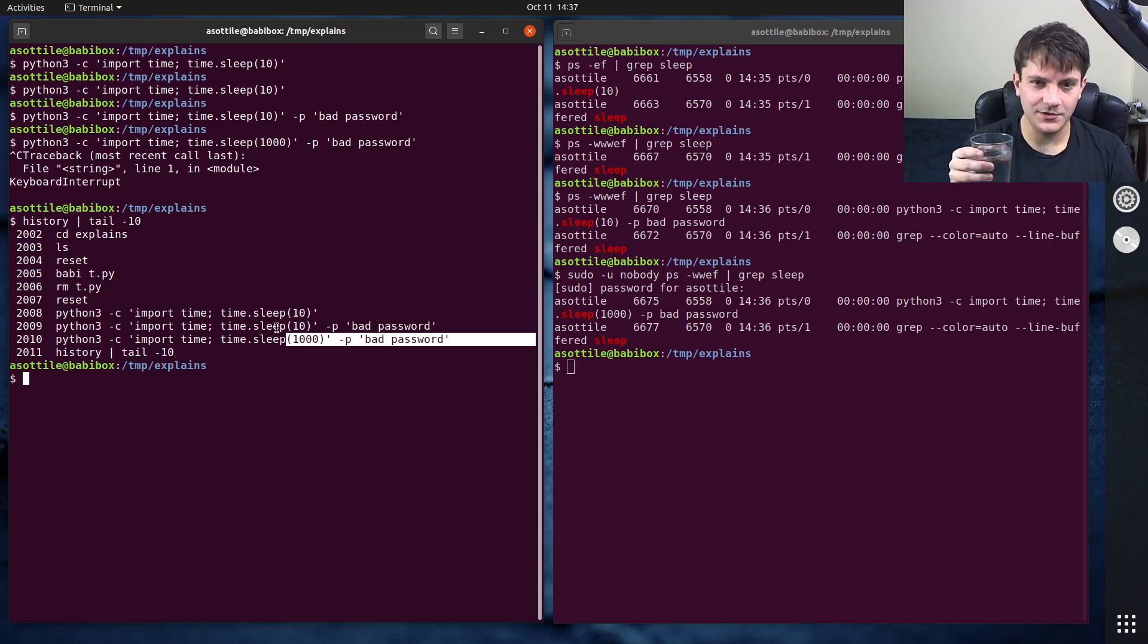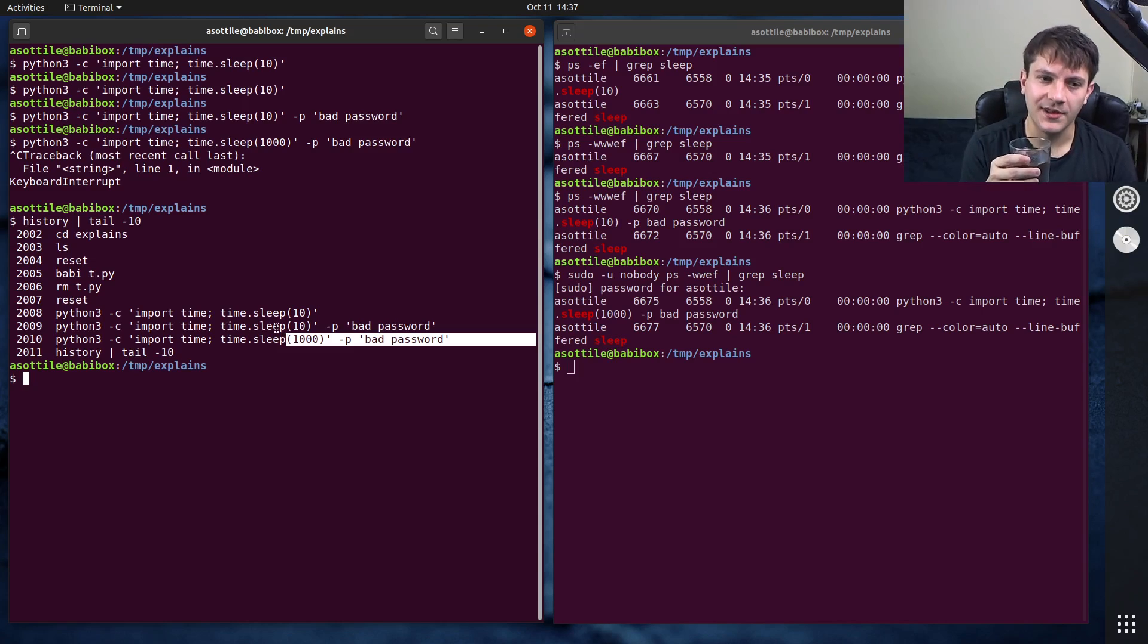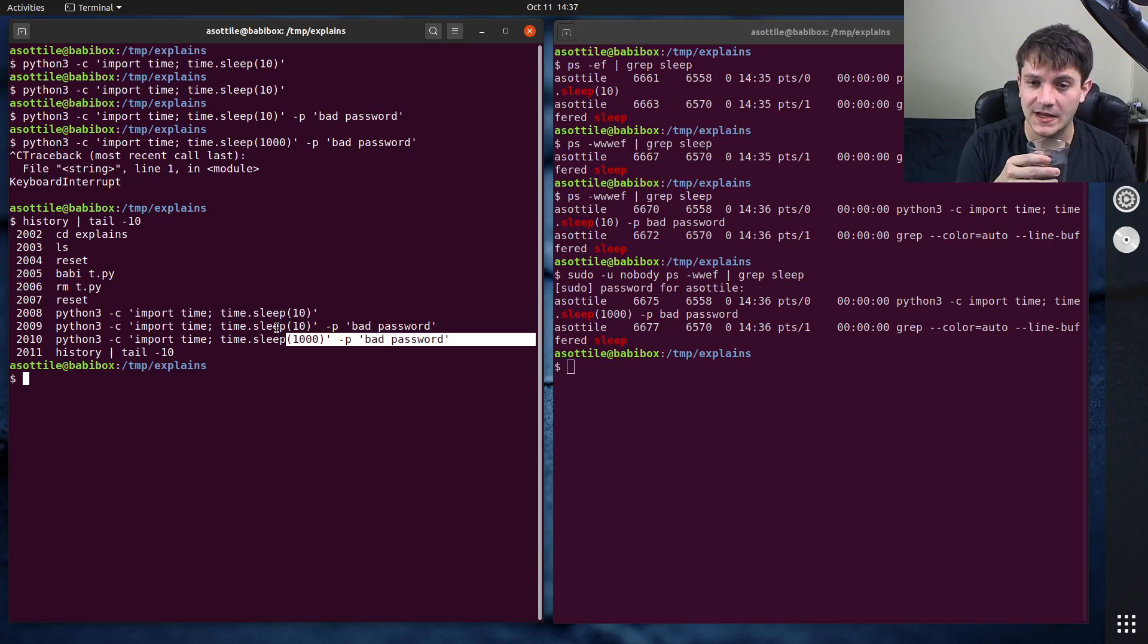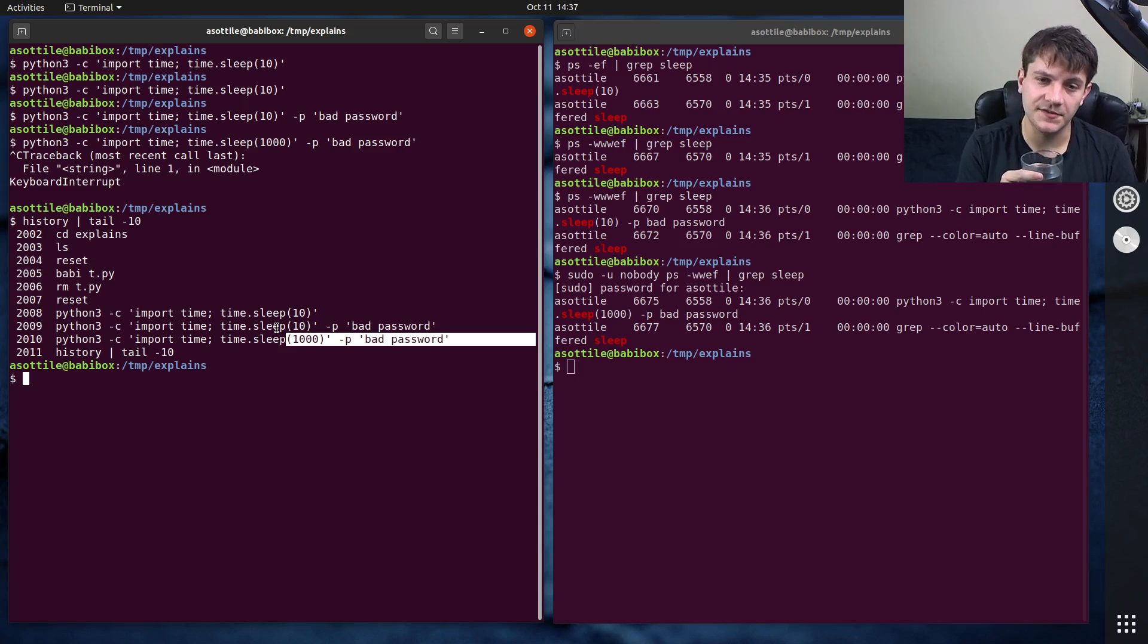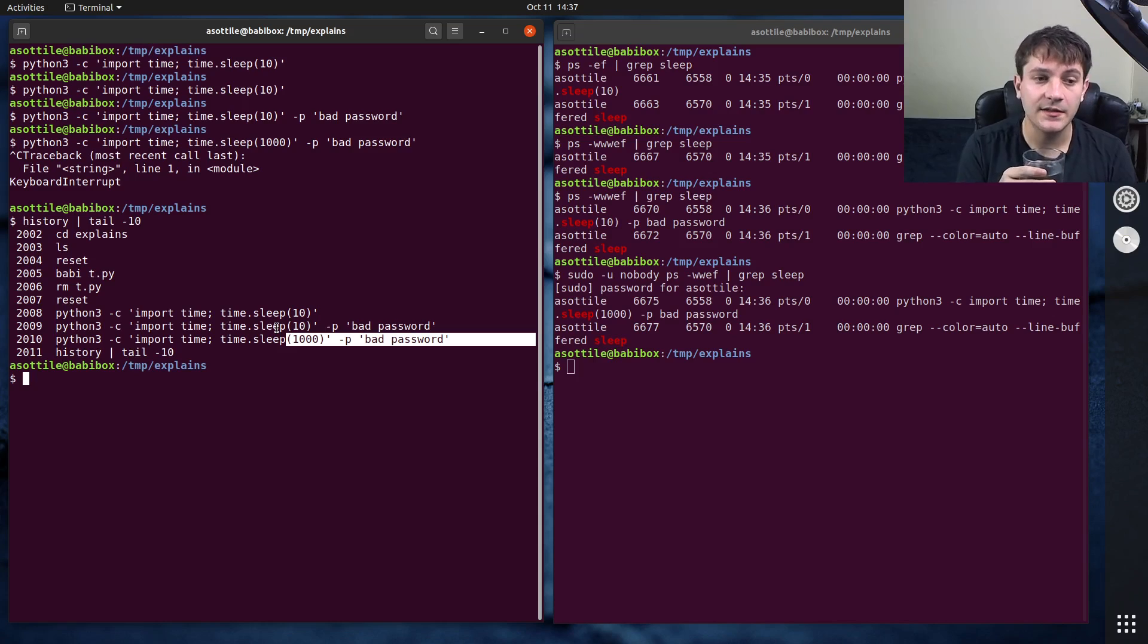And you don't want either of those things to happen because if somebody got ahold of that file, they would have all of your passwords. And if somebody was on your machine and viewing all the processes that you're running, they can see the passwords as well.